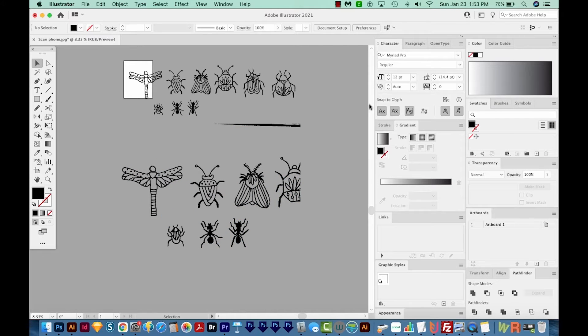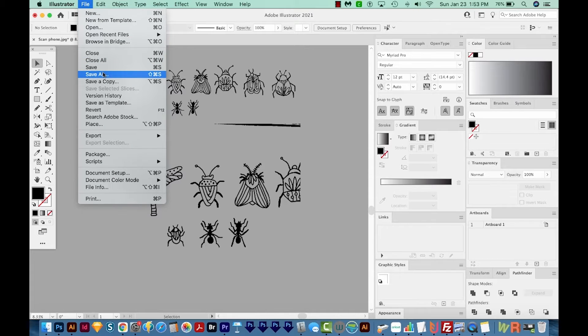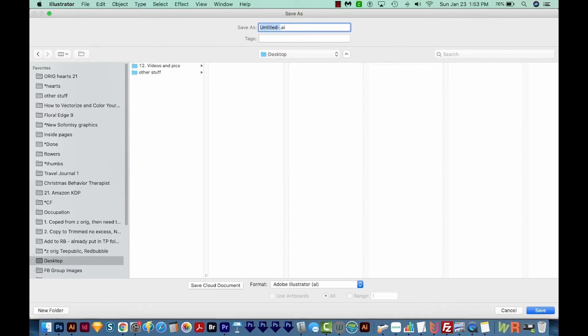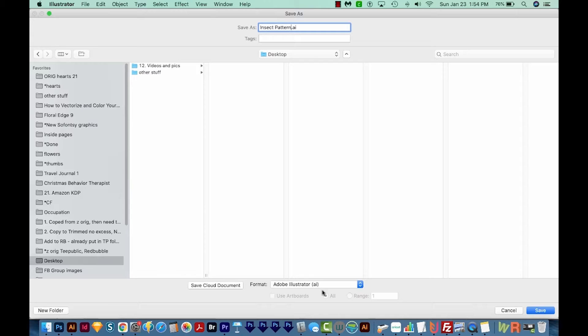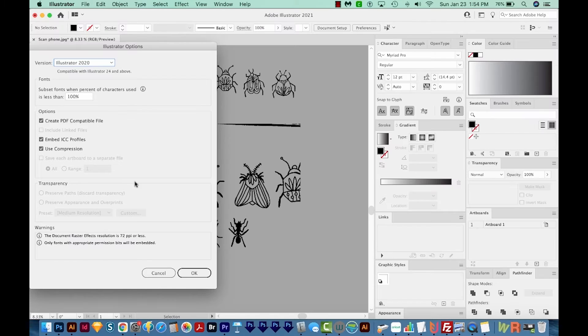OK, at this point, let's go ahead and save our file. So I'll come up here to File Save As. And I'm going to put this on my desktop. I'll call it Insect Pattern. And our format will be Adobe Illustrator. I'm going to click Save, and then we'll just say OK.